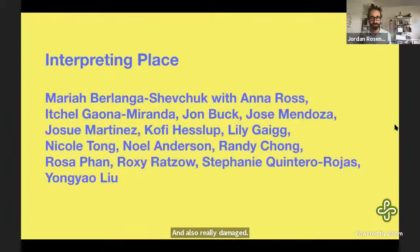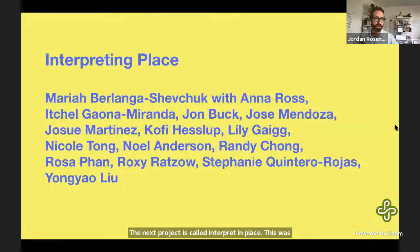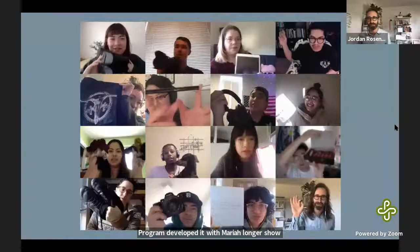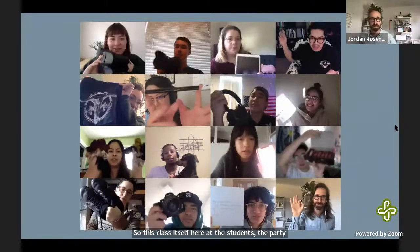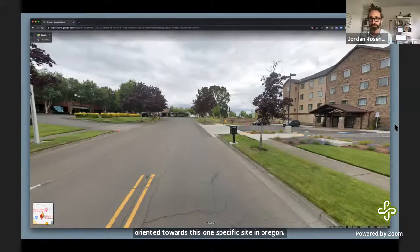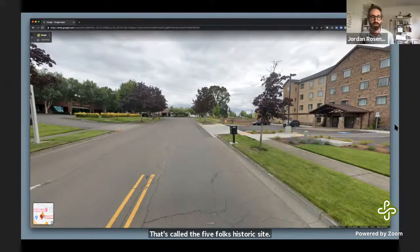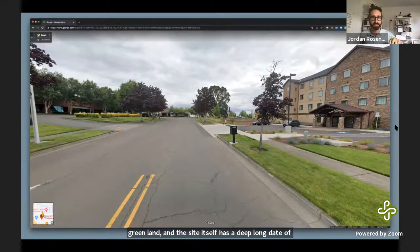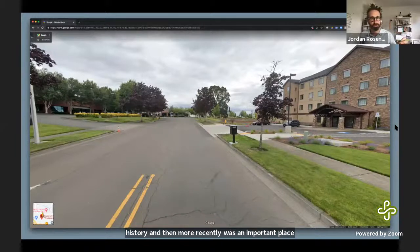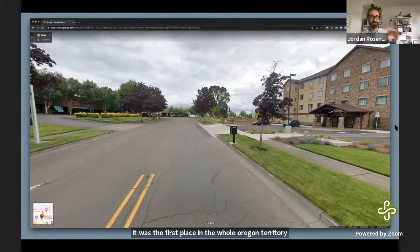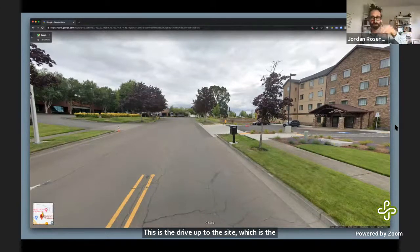The next project is called Interpreting Place — a class I co-taught and developed at Portland State University for undergraduates in the graphic design program, developed with my collaborator Mariah Berlanga Shevchuk. The class was oriented toward one specific site in Oregon called the Five Oaks Historic Site. This site is on unceded Kalapuyian land. The site itself has a deep, long native history and more recently was an important place for fur trading and was the first place in the whole Oregon territory where a 4th of July festival was held. This is the drive up to the site, which is essentially disguised.